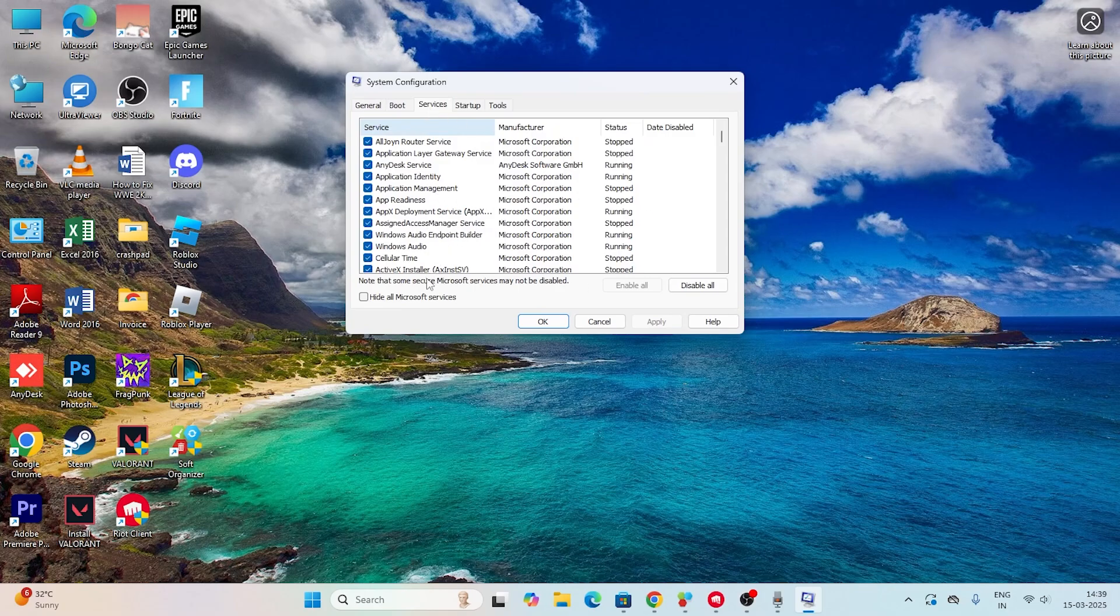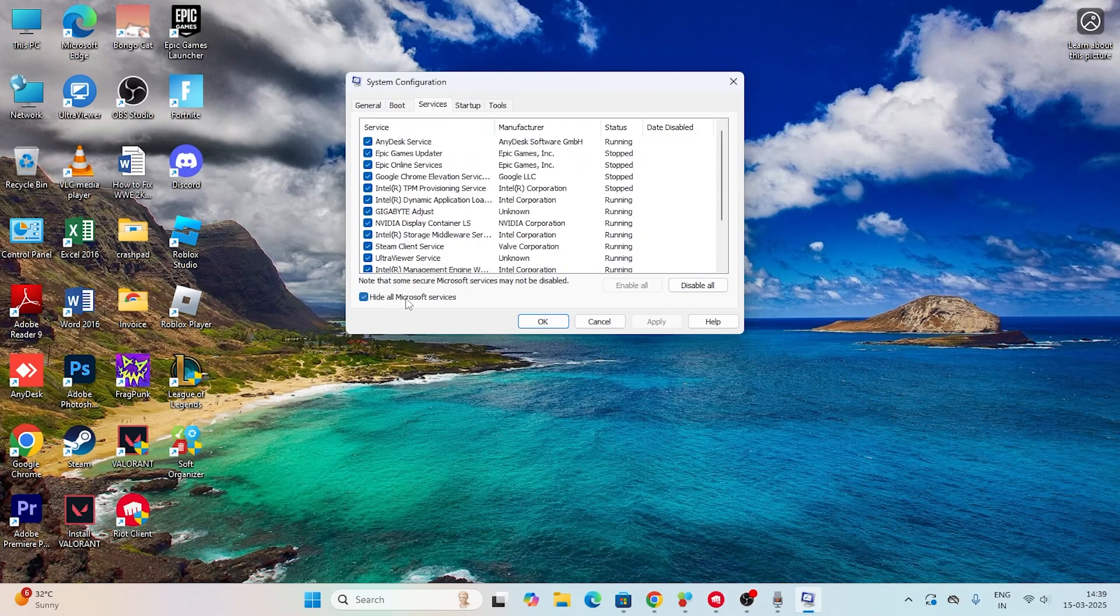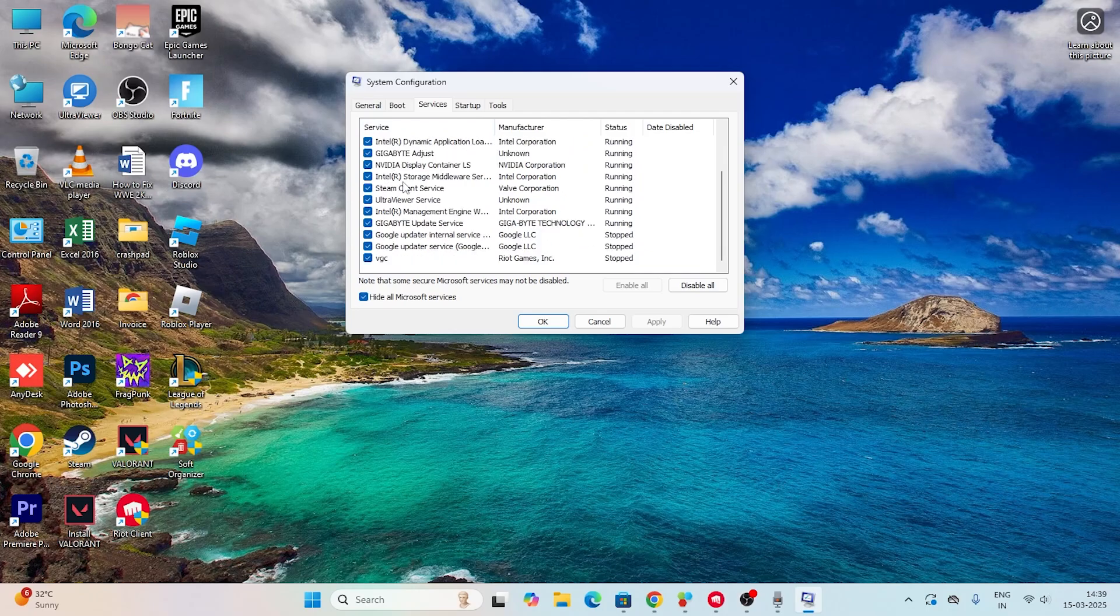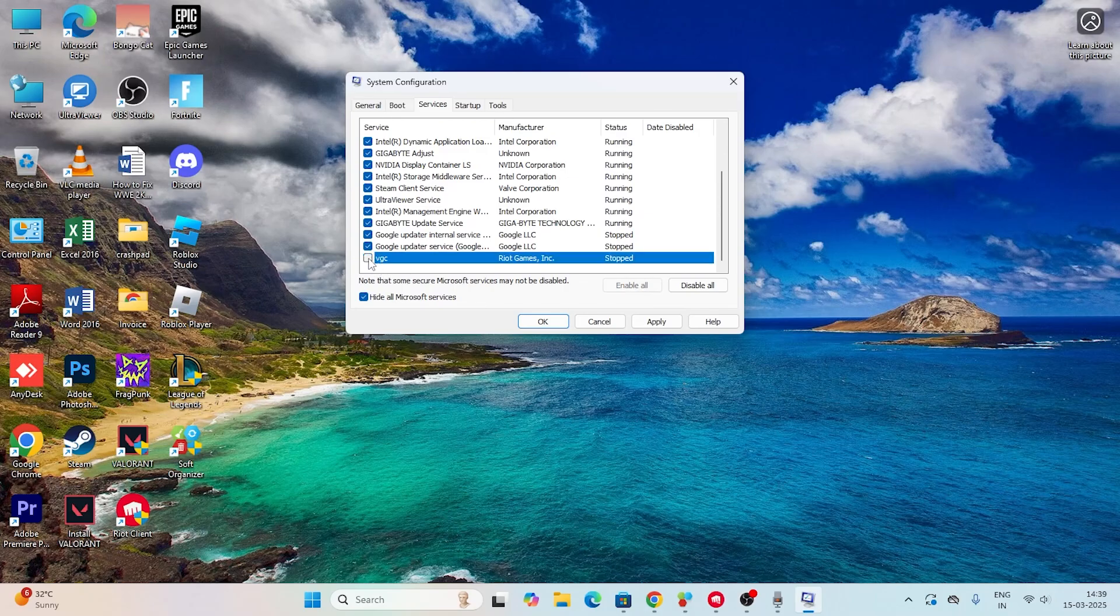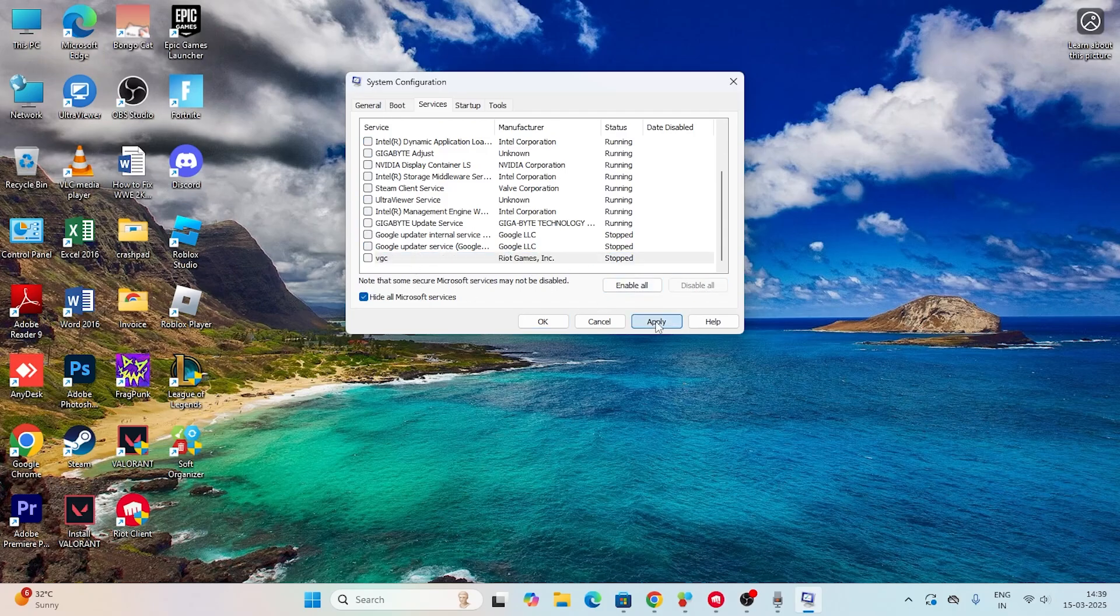Click on 'Hide all Microsoft services' and scroll down. If you find anything related to VGC, you need to disable the VGC. If it's unchecked, check it, and afterwards click Disable, then Apply and OK.